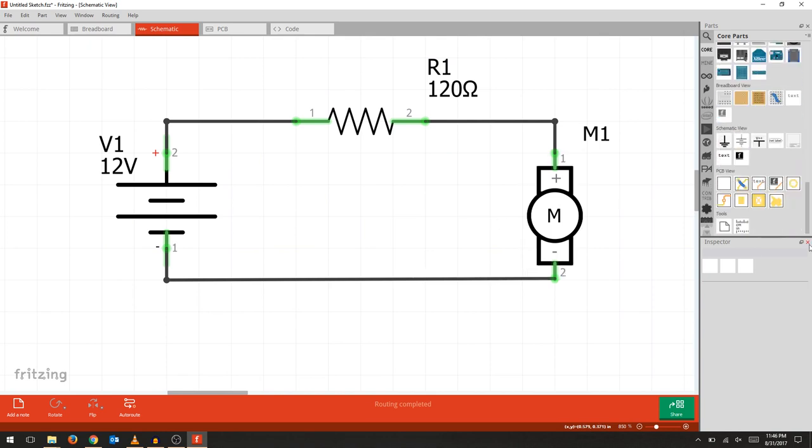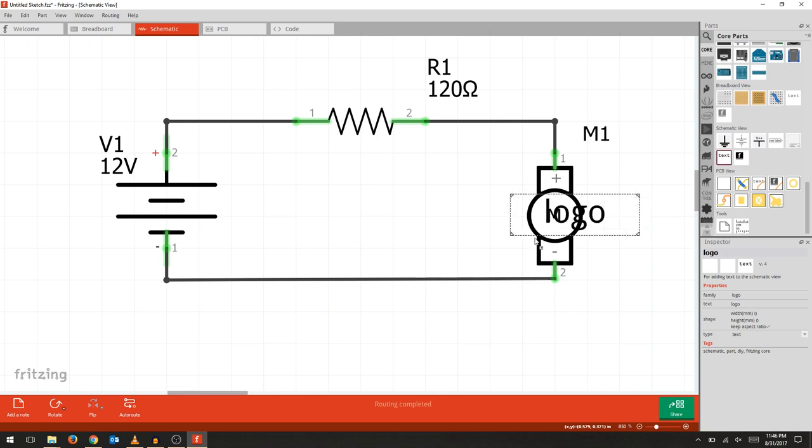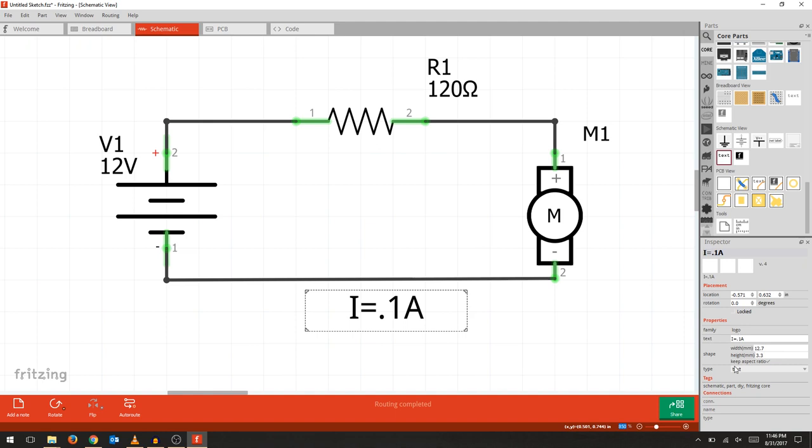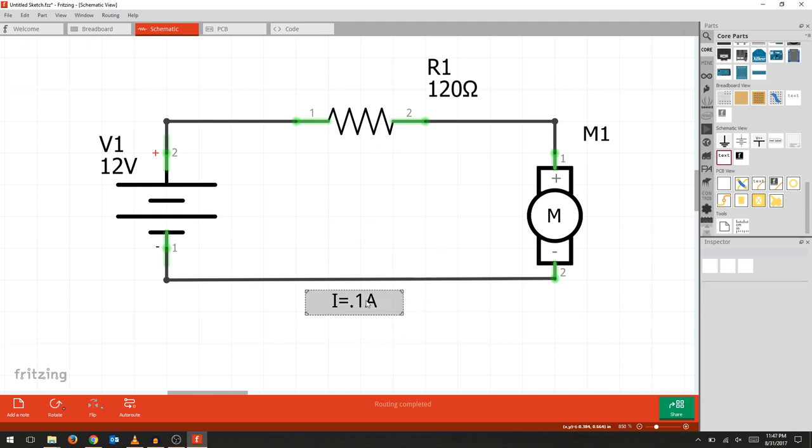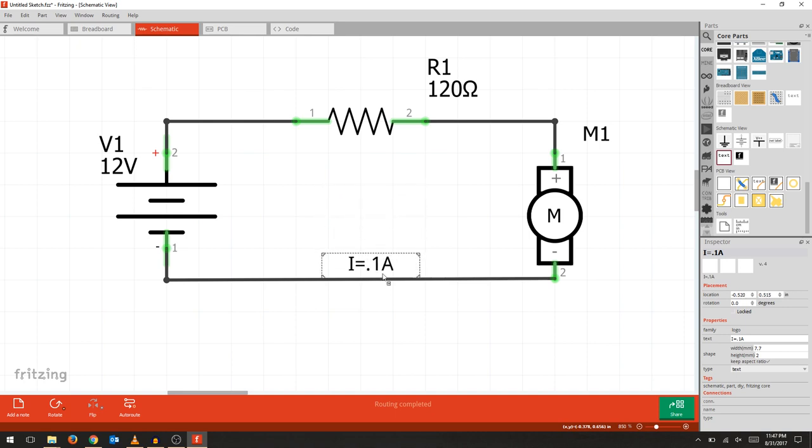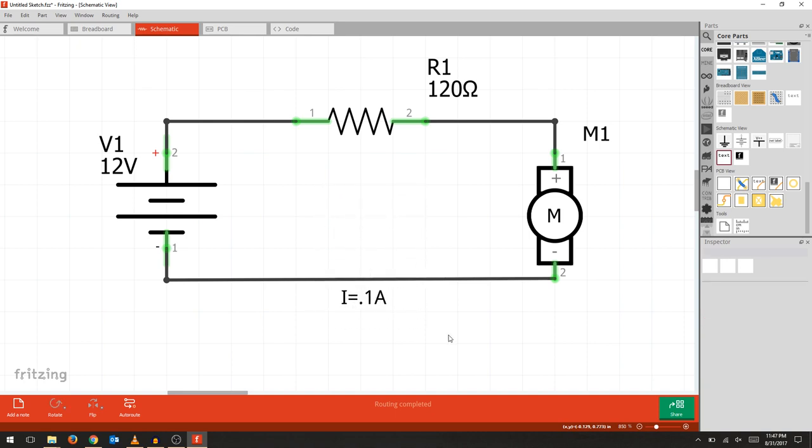Then we'll select text in the schematic view, and in our inspector tab we can change the text to whatever we want. In this case we're going to include the current draw. If you look at the width and height of your text, you can actually change that. We're just going to make it a little smaller. The keep aspect ratio tab is checked so it looks nice and clean. We'll center it up and place it.